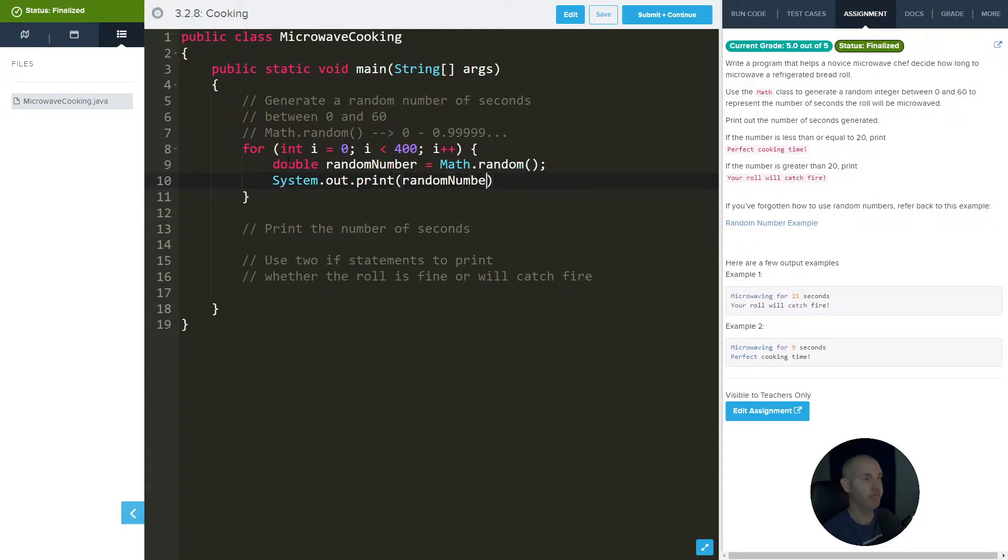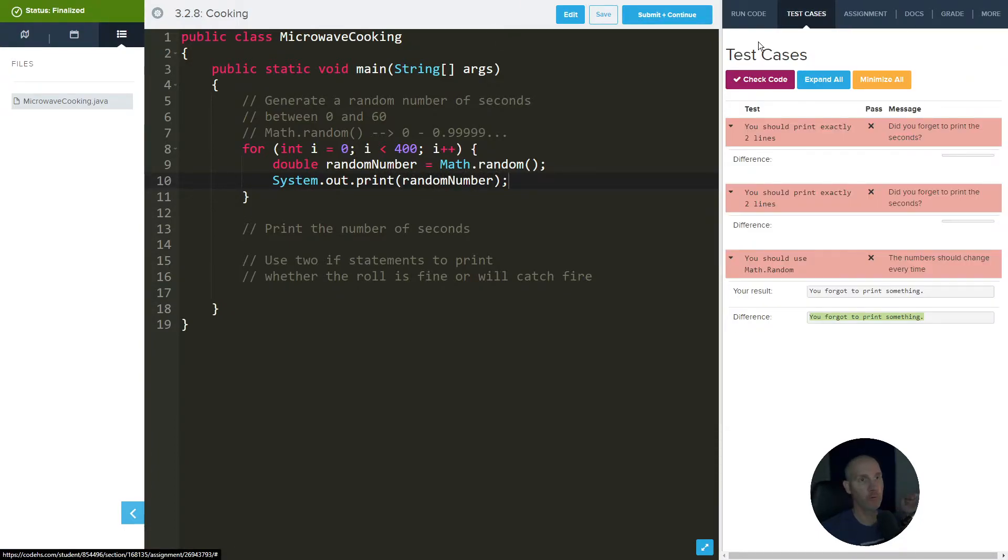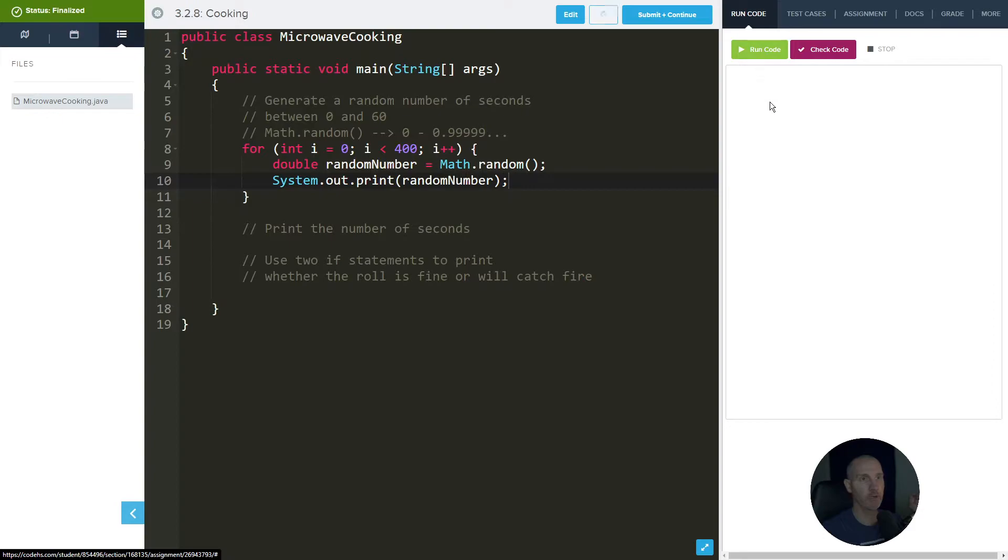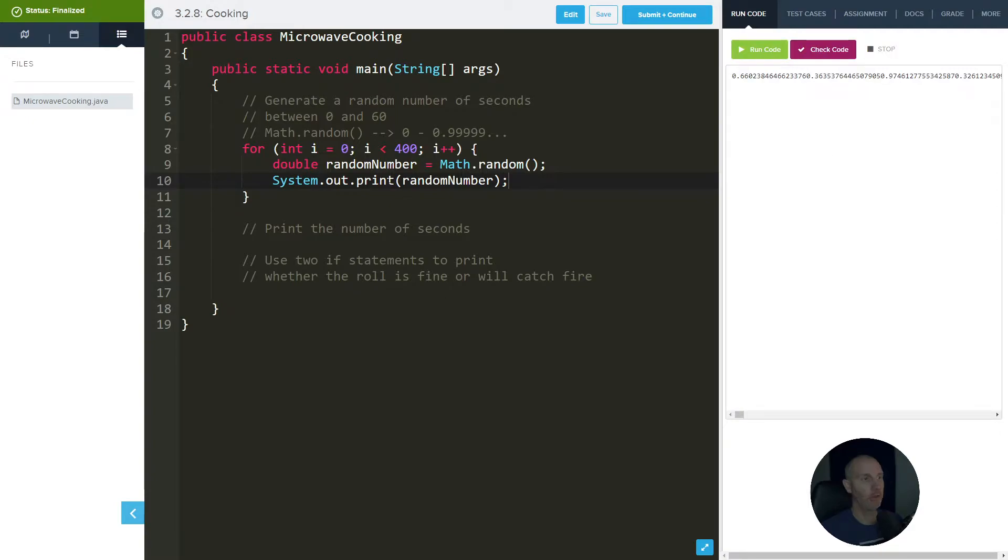Okay, so now if we run this, we will get a bunch of numbers here. Just so you know I'm not lying.